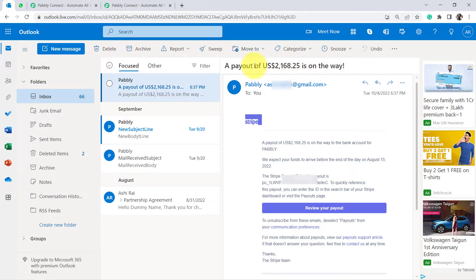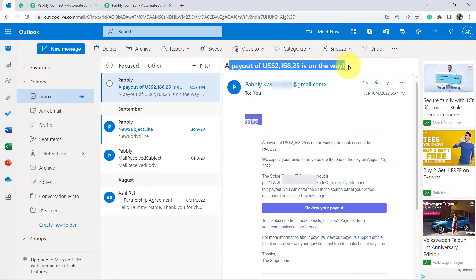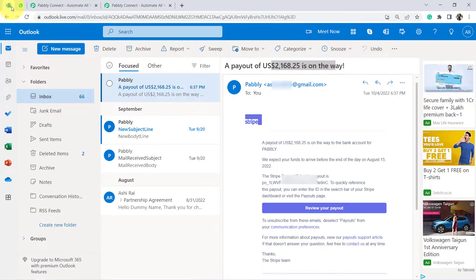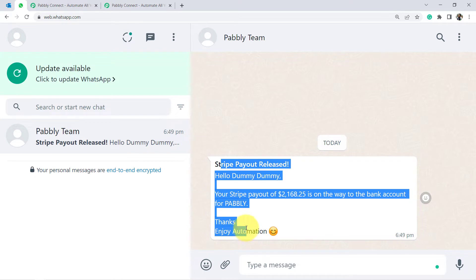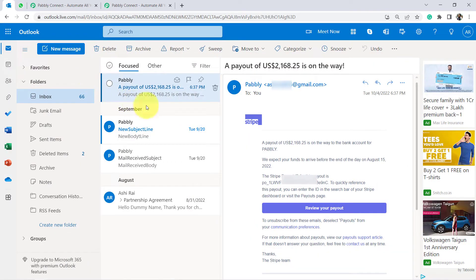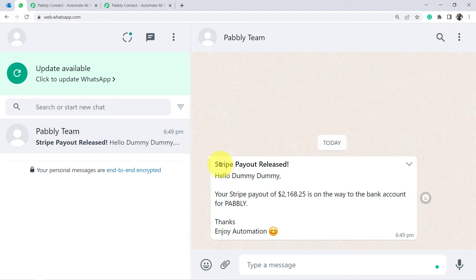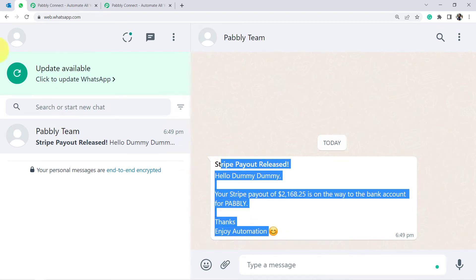Whenever Stripe payment gateway transfers an amount to my bank account, they send an email saying a payout of $2,000 is on the way. I want to receive that notification on my WhatsApp as well. You can also use this if you're an HR wanting to know when a candidate applies or an employee sends a resignation email — set the automation per your requirement.